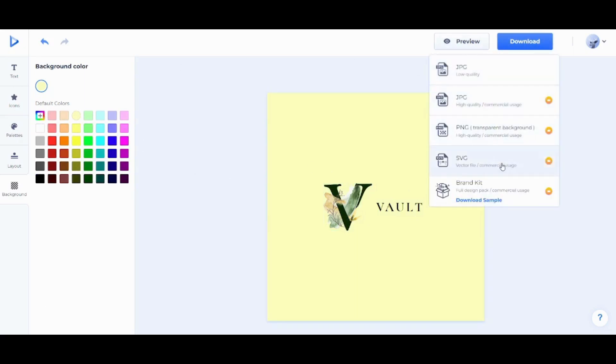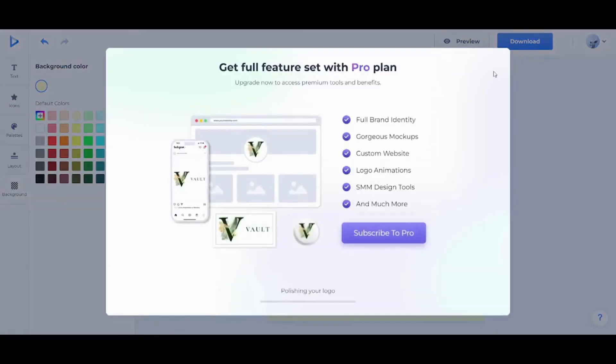Here you will find that all these options are not available unless you are on a paid subscription. So I'm gonna just click on JPG Low Quality. And now it's polishing my logo and creating it. I'm just gonna give it a couple of seconds to download.